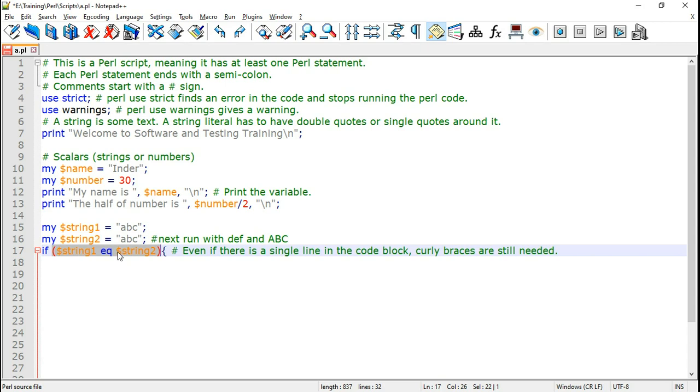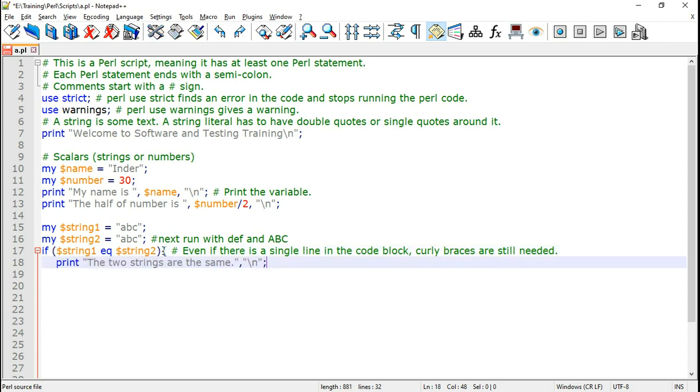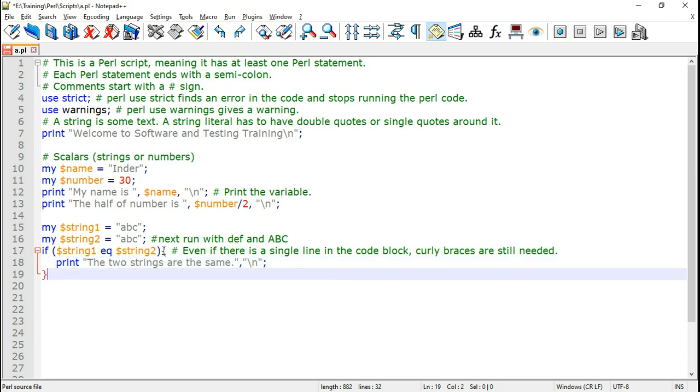If string one equals to string two then we need to put the if code block within curly braces. And we have to use curly braces even if there is a single line in the code block.